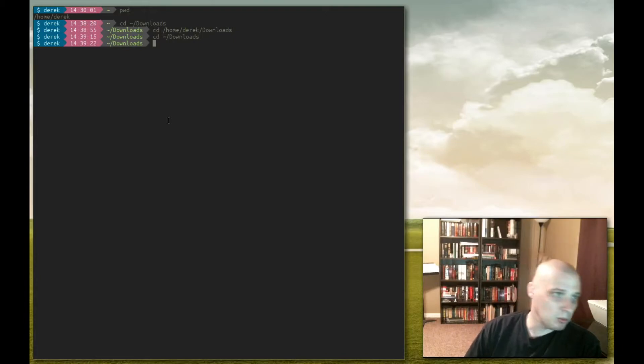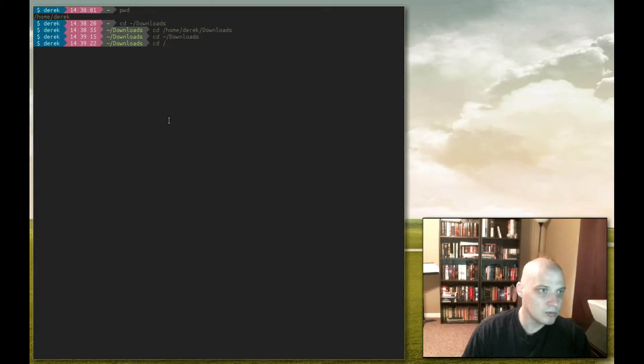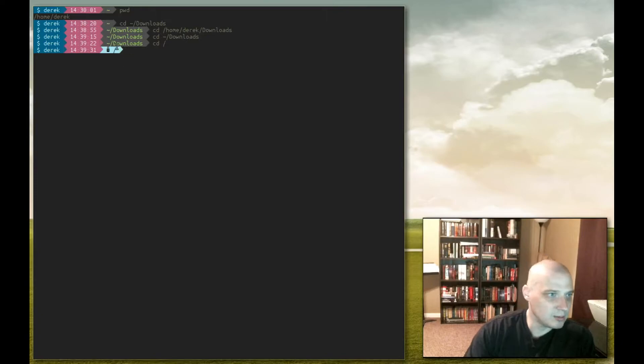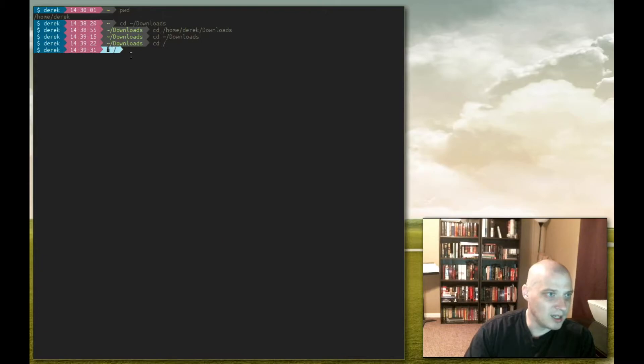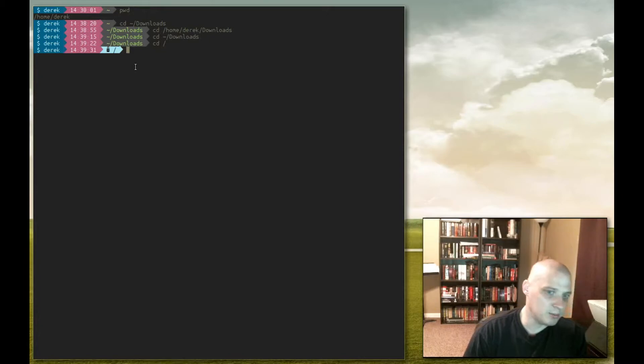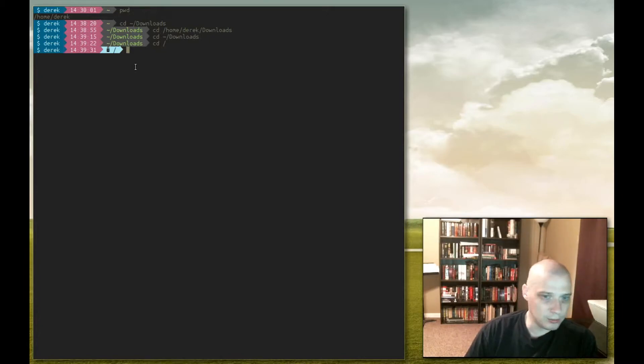Say I want to move to my root directory, cd slash for root, and as you can see the prompt lets me know that I am in fact in my root directory now. I also have this little lock icon on mine letting me know that I don't have privileges inside that directory because I'm logged in as my normal user, the Derek user. I'm not logged in as root.